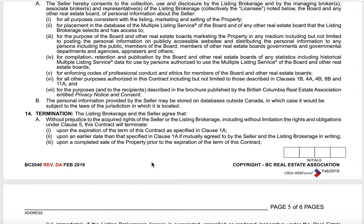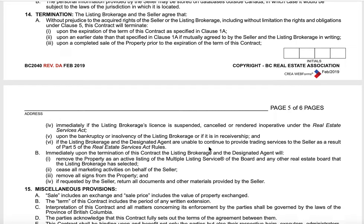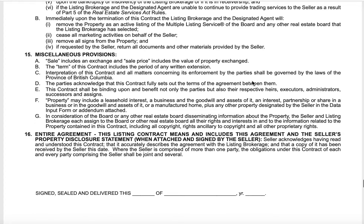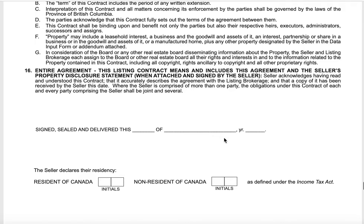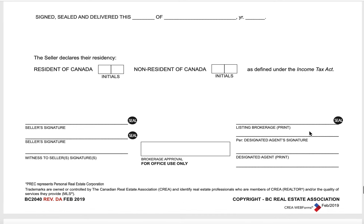If you decide you don't want to work with me anymore, that's a different scenario altogether — we will terminate the listing. When I take listings, my goal is to sell my clients' homes; if I'm not the right person to do it, and sometimes that's the case, it's a team thing. If we don't work well together — which has only happened once — I was perfectly happy to give the seller a full release and let them go and sell with somebody else. There are some miscellaneous provisions, then signed, sealed, delivered with the date. The seller declares that they're a resident of Canada, sellers sign, my signature, my brokerage's signature, and we're all signed up.